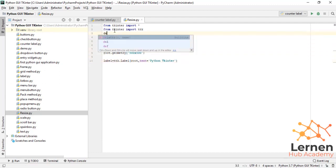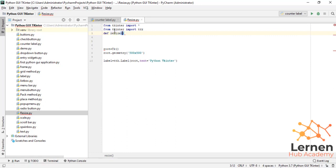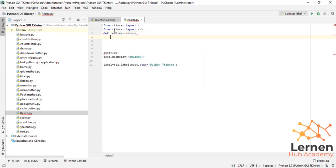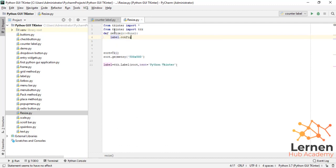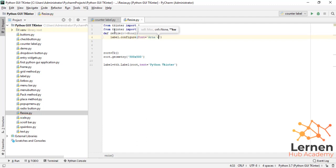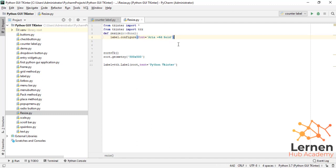Now we go to the function or method which is 'resize'. I write here 'ev=None', simply providing a parameter equal to None. Now I create 'label.config' — or I write 'label.configure' — where the font size is set to 'Arial bold', using the format 'Arial %d bold' with the percentage sign and the 'd' format specifier, then split this with the scale dot get method.